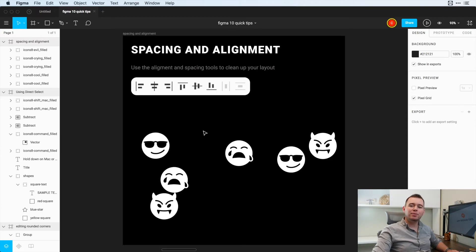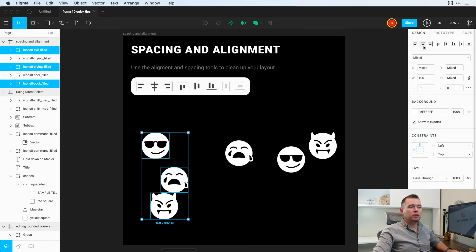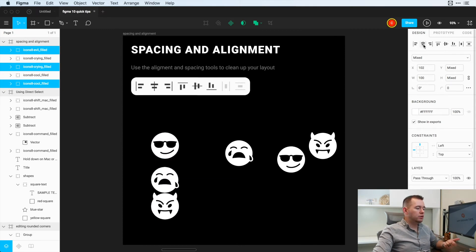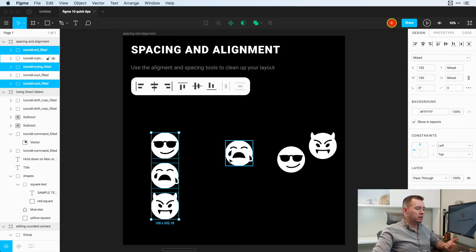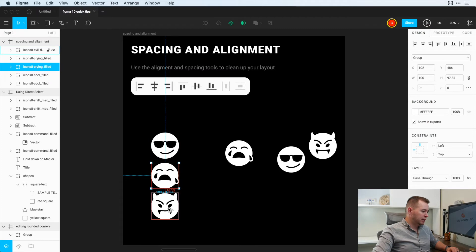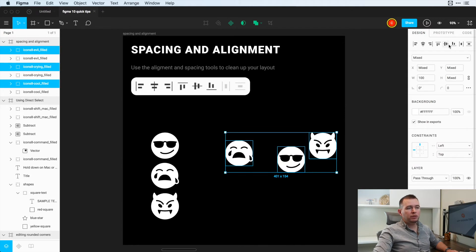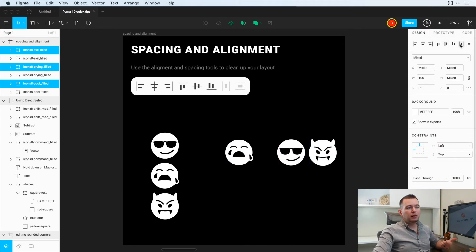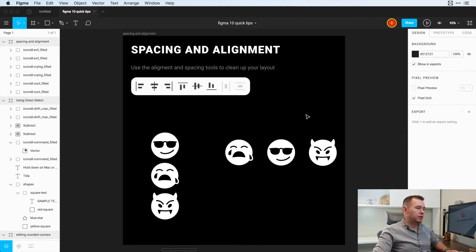Now onto spacing and alignment. If you select multiple objects, you can see that we have access to some alignment tools here. We can align to horizontal centers, and we can even distribute vertical spacing. Holding down Option, we can see there are 16 pixels in between each of these elements. We can also set vertical centers and align things with horizontal spacing very easily. This covers horizontal alignment, vertical alignment, and the distribution buttons.